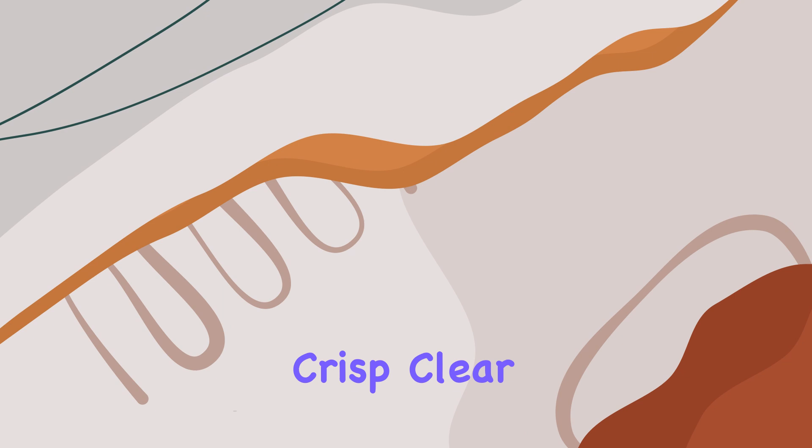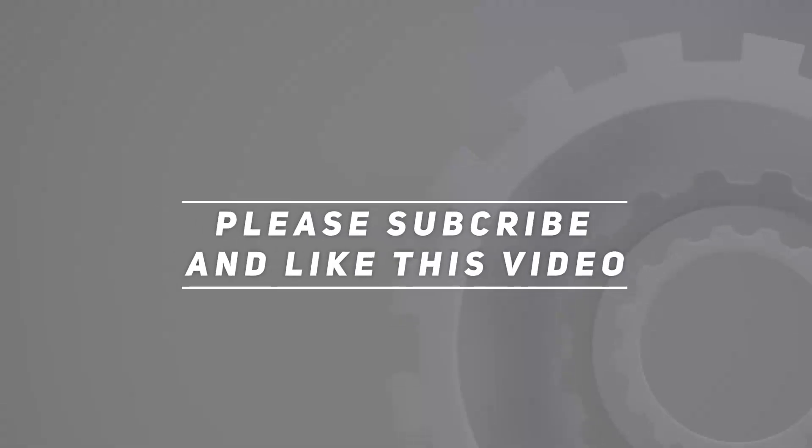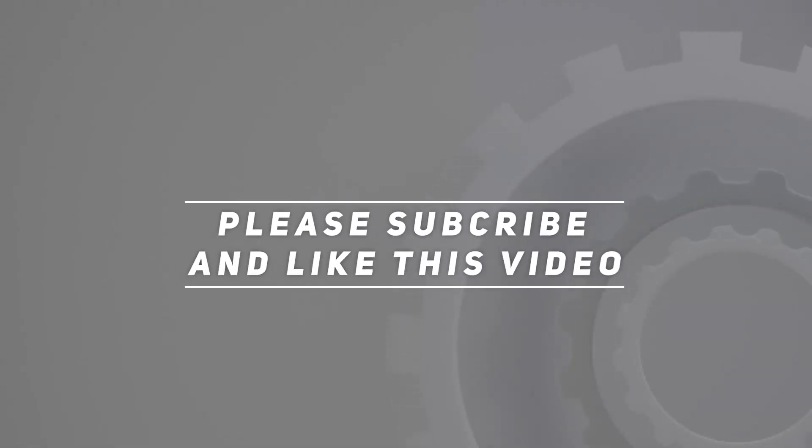Check out the video description for updated price, and thank you for watching this video.